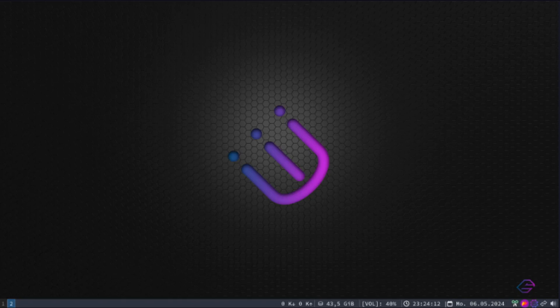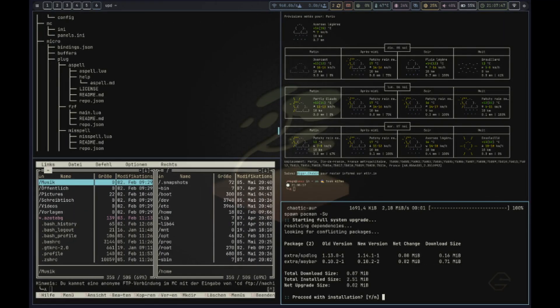As for the Sway Edition, it now comes with a new greeter—that's the login screen—and a new lock screen. They've also revamped the Waybar, which is the bar at the top or bottom of your screen that shows things like time, battery life, and open apps. These updates make the Sway Edition even more user-friendly and visually appealing.